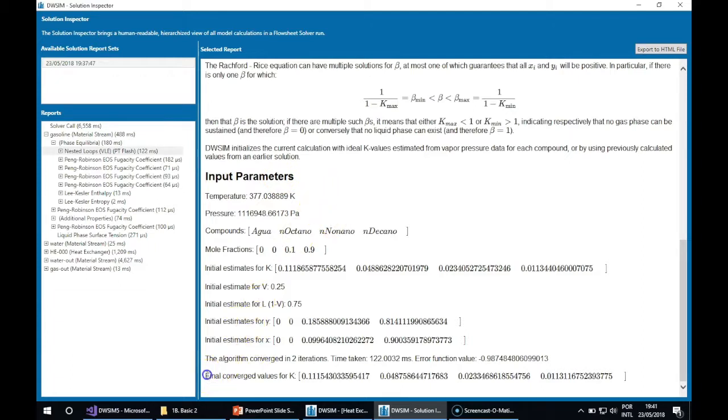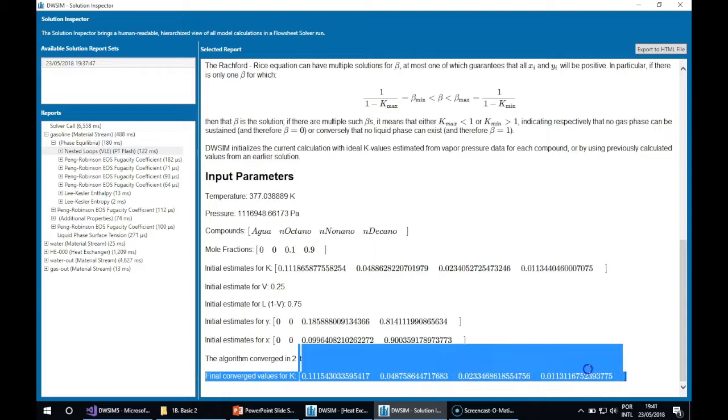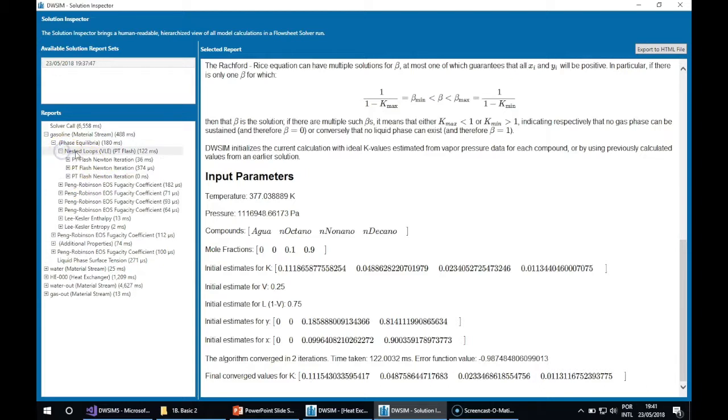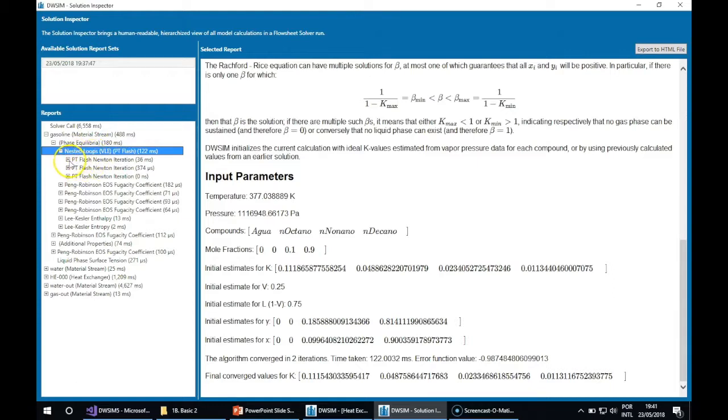You can see the final converged values for the K-values and all the routines and calculations that were done. Inside each report, you can see that the nested loops flash converged.